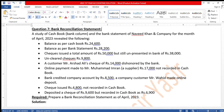Balance as per bank statement: Rs. 28,200. Checks issued total amount Rs. 50,000 but still unpresented in bank Rs. 38,000; unclear checks Rs. 9,800. Customer Mr. Arshad Ali's check of Rs. 14,000 dishonored by the bank. Online payment made to Mr. Muhammad Imran, a supplier, Rs. 17,000 — not recorded in cash book. Bank credited company's account by Rs. 8,500. Customer Mr. Wahid made online deposit.